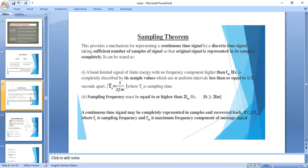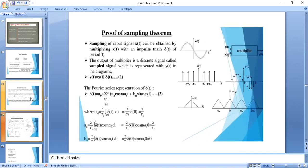The sampling frequency must always be greater than 2FM. This sampled signal contains all the information, so you can recover the original signal by taking these sufficient samples. This is the sampling theorem.